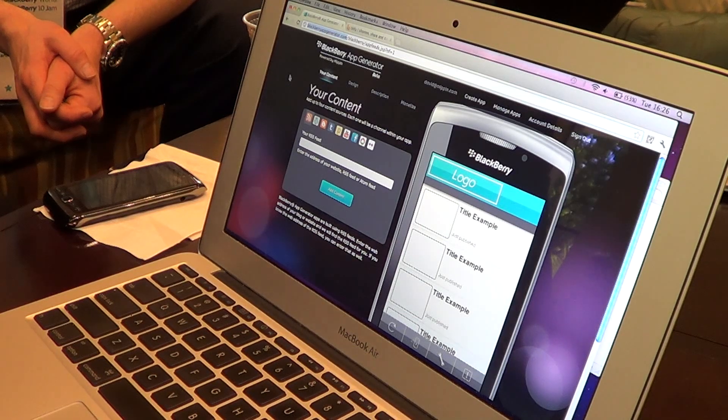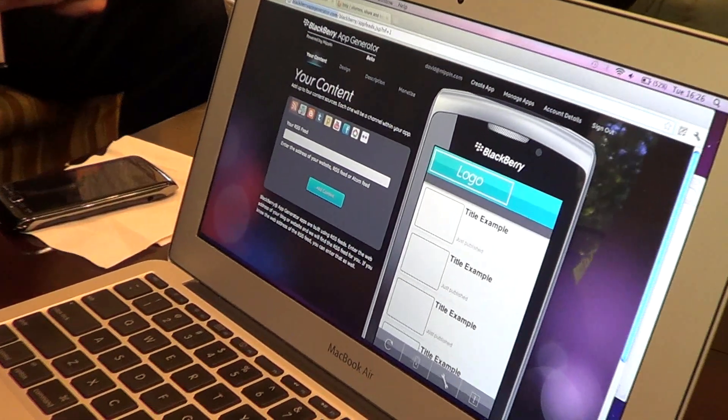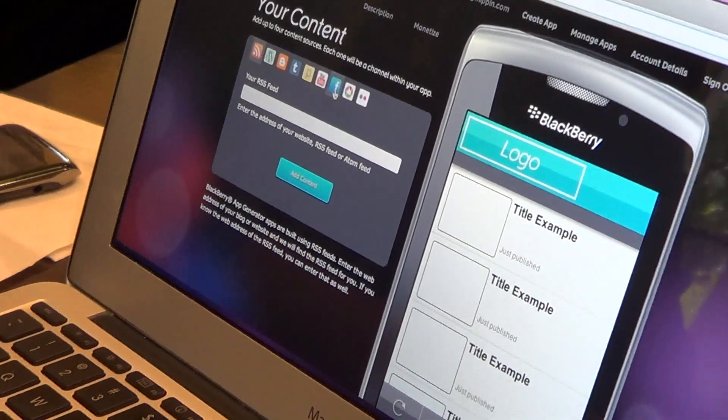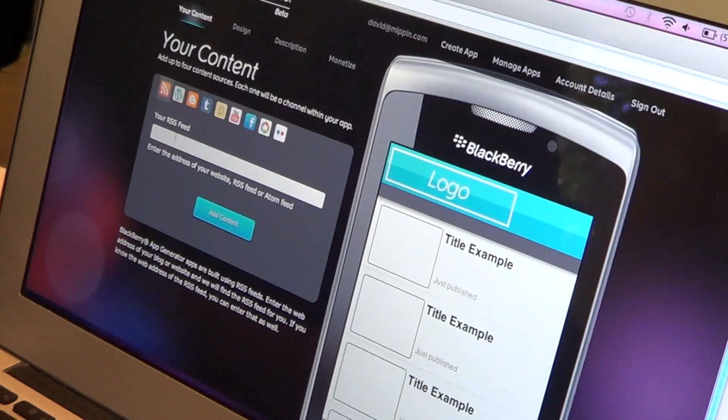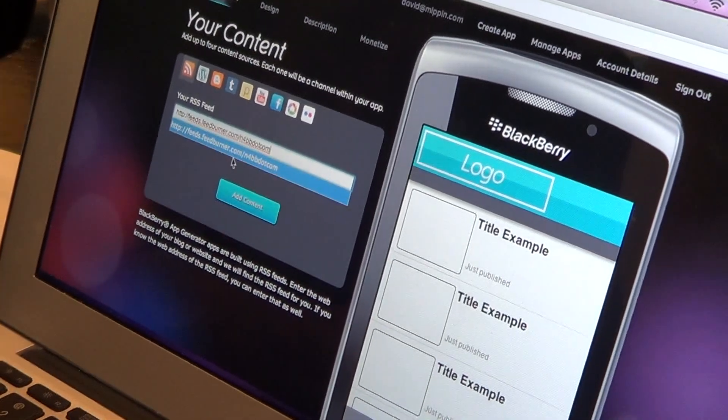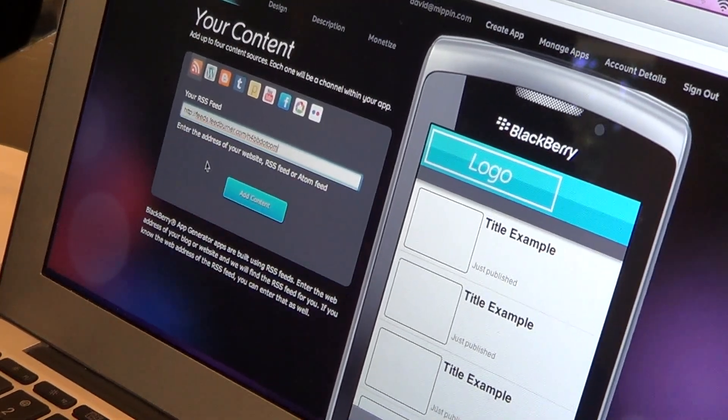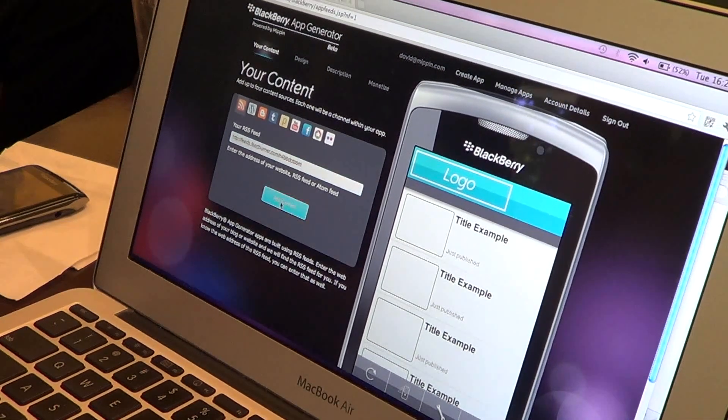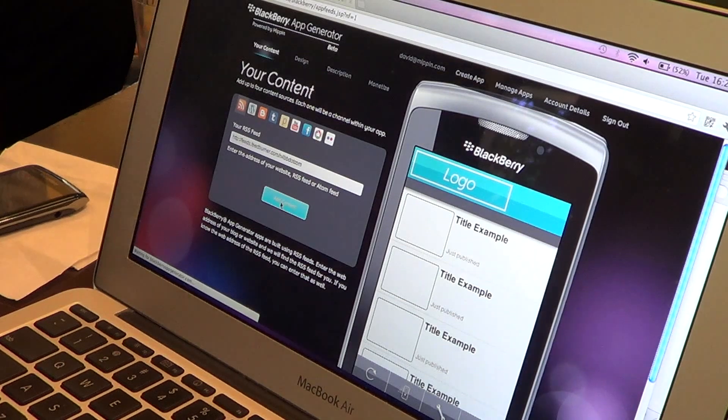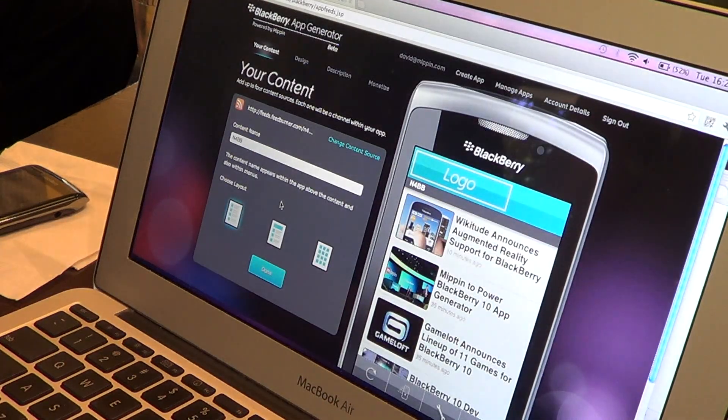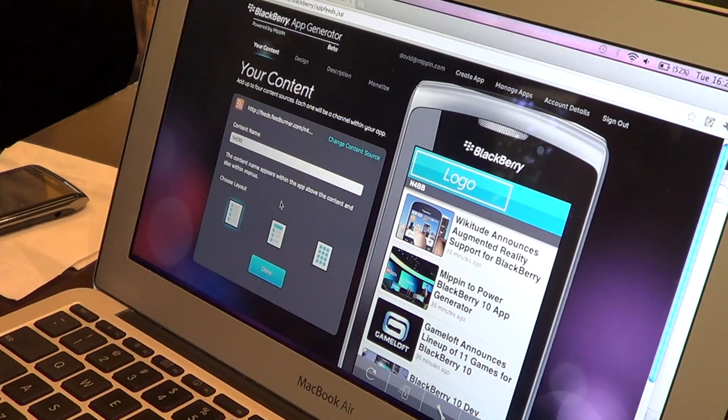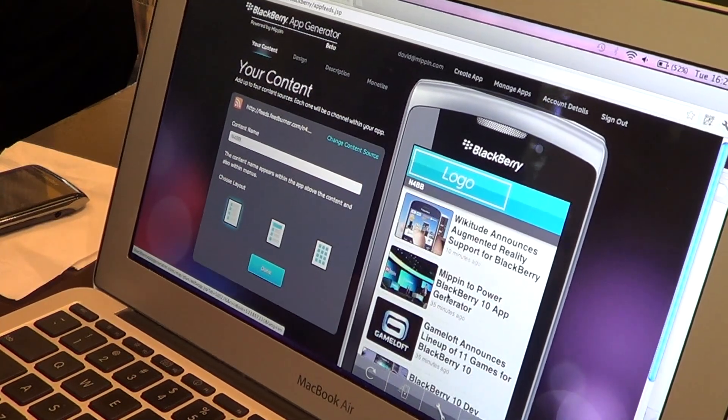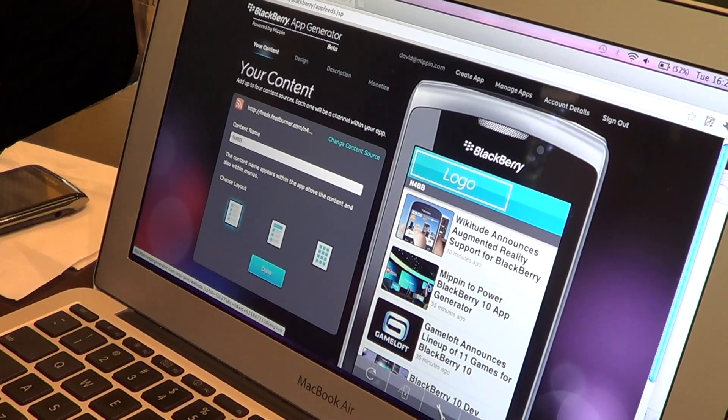The first step is we collect the content of the publisher. So you simply point your online content which could be on a Facebook fan page, YouTube, Posterous, Tumblr, Blogger, or you paste in the URL of your RSS feed. In this case let's build an app for fourbb.com. You put in the URL and hit add content. What happens now is that our servers go out and fetch the content from your website which pulls in the latest articles straight away which you can interact with in the emulator. And there's a great article already about Mippen powering the app generator.